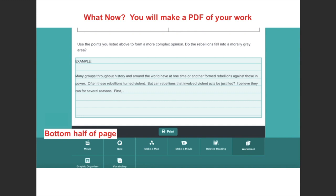Once you've completed the worksheet, you're going to make a PDF so that it can be turned into Google Classroom. Printing it out won't do anybody any good in this context — technically you could print it and take a picture, but making a PDF is a more efficient way to do that. So I'm going to explain these next steps.